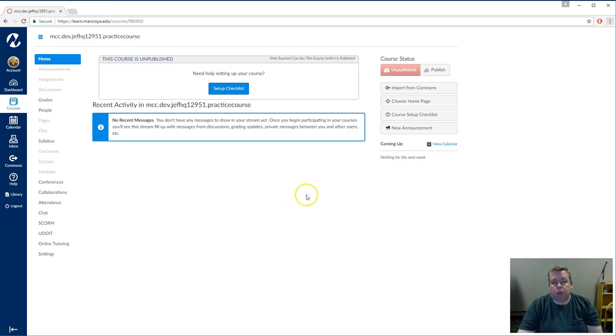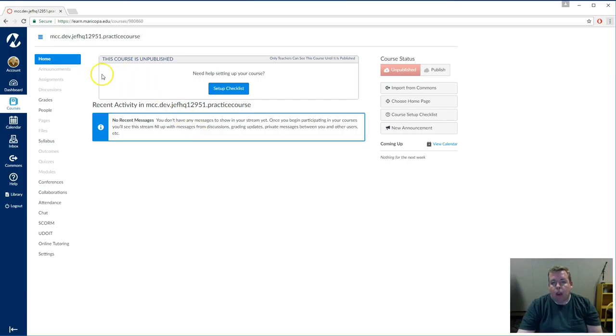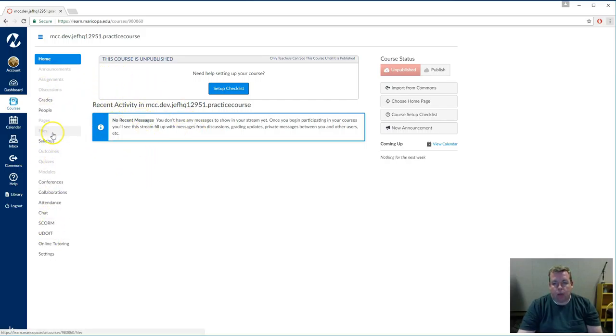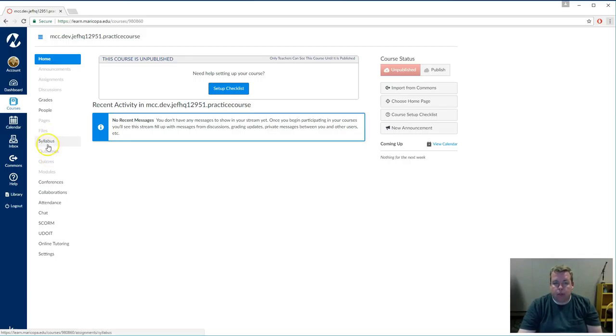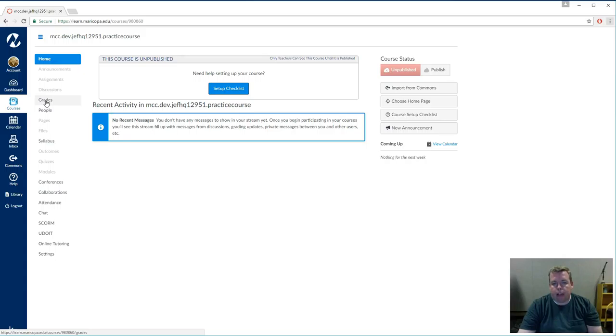Every course you teach should have an empty Canvas shell prior to the start of the semester in which you teach. The empty shell likely has more tools than you need to deliver the course in a face-to-face format, so we'll set up the home page of the course to be the syllabus tool, and then we'll disable any other navigation tab except for the grades tab, as you and your students will use that to post and read grades earned as the course progresses.